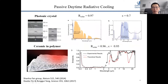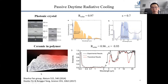This concept has drawn lots of attention in recent years. There are some very clever designs from different groups, like the pioneering work from the Stanford group using photonic crystals, and also later work by Xiaobo Ying and Rongbui Yang from the University of Colorado using ceramics in polymer to achieve a high solar reflectance of 96% and a thermal emittance of 93%.